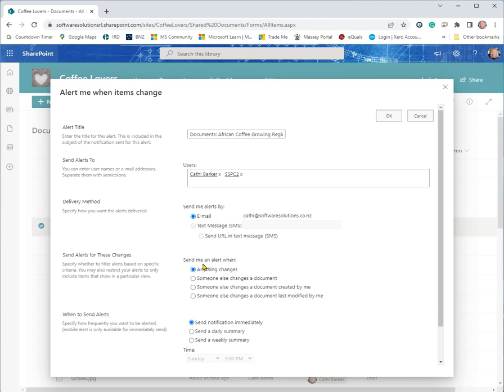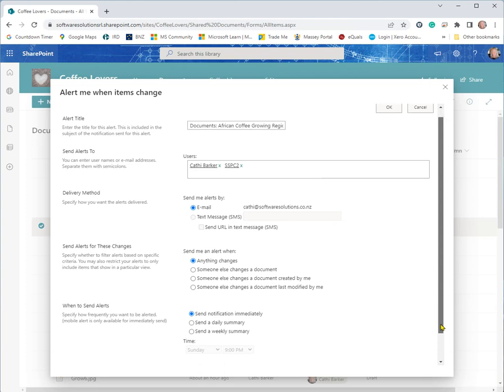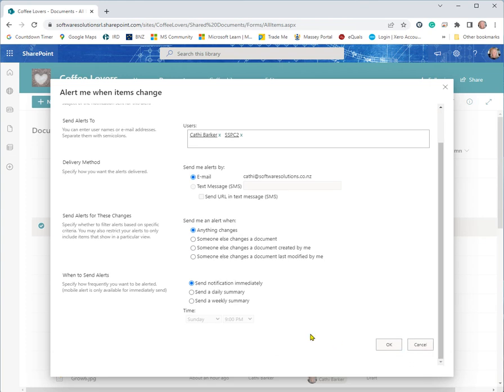Send an alert when anything changes, someone else changes the document, someone else changes the document created by me, someone else changes the document last modified by me. So I'll go for any changes. When to send the alert immediately or send me a daily summary or weekly summary. And you can also specify what day and what time you want that summary to be sent. But I'll just say send it immediately and okay.